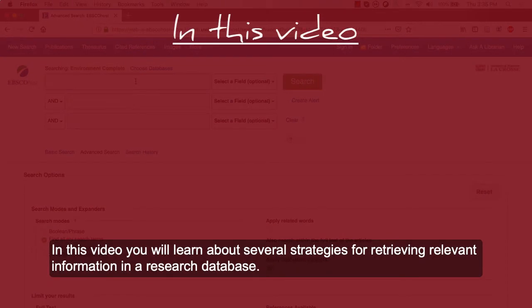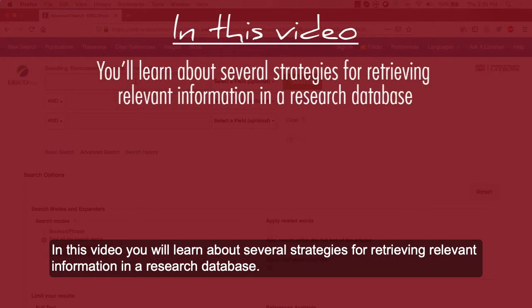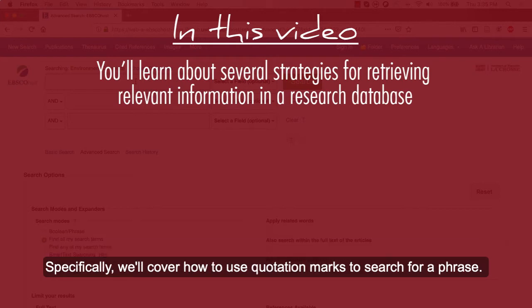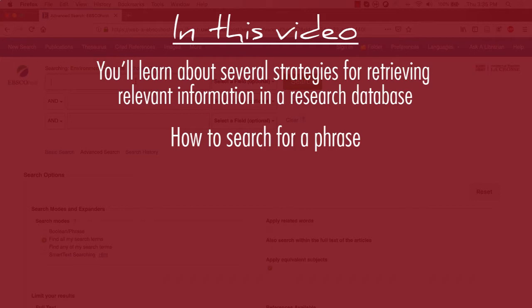In this video, you'll learn about several strategies for retrieving relevant information in a research database. Specifically, we'll cover how to use quotation marks to search for a phrase.